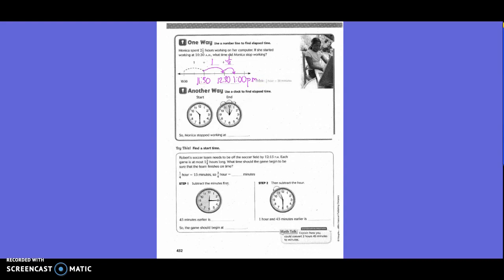Another way, use the clock to find elapsed time. So, Monica stopped working at... basically, they used the clock and they showed the first jump of an hour, second jump of an hour, then the next half of an hour. So, what time was that, did we say? 1 p.m.